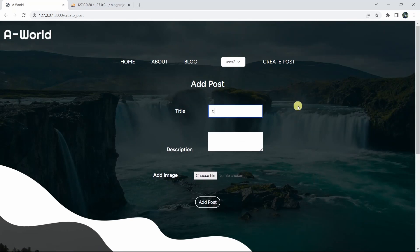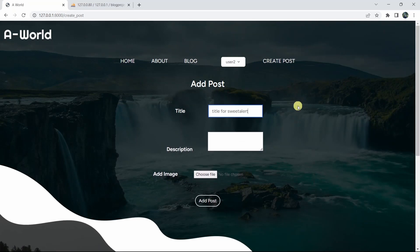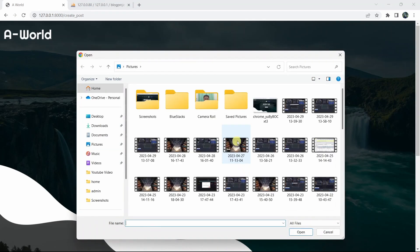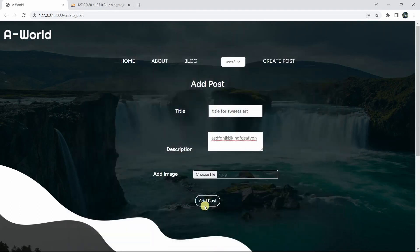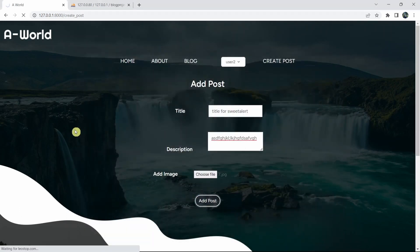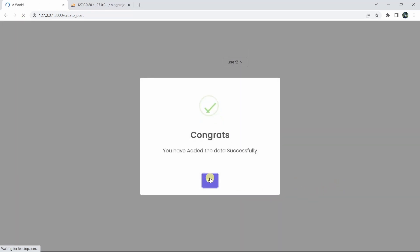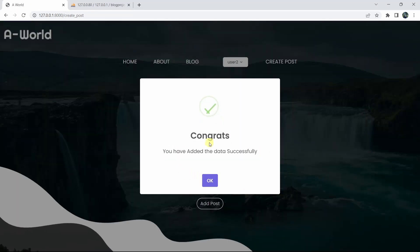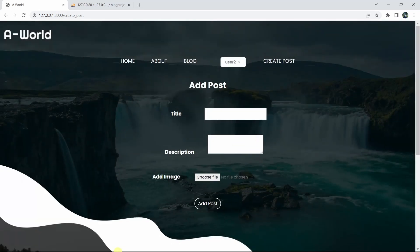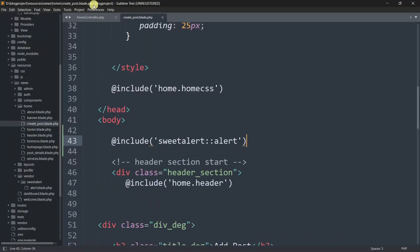Now if we refresh our browser, enter a title for sweet alert, a description, choose a random image, and click 'Add Post', here you can see it reloaded and it is showing us a message: 'You have added data successfully'. And here you can see 'Congrats' — basically we wrote 'Congrats' as the title in our code.